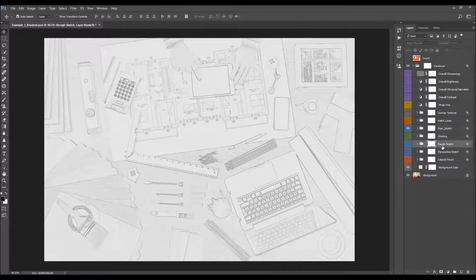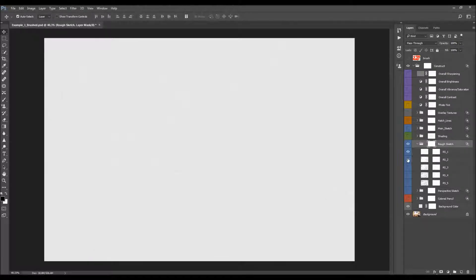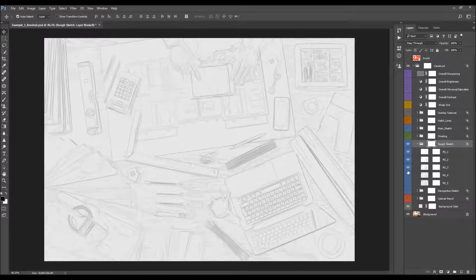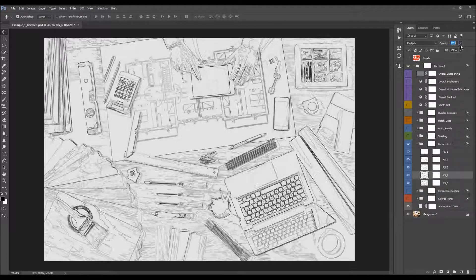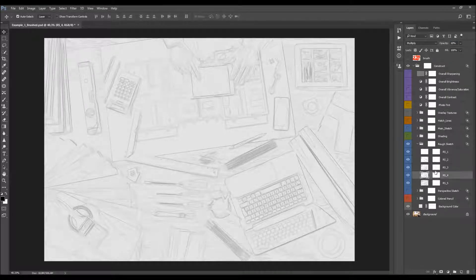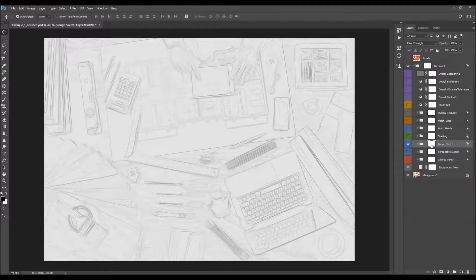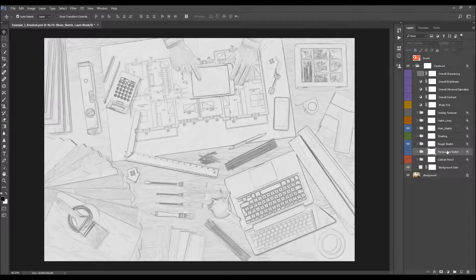The next sketch folder is the rough sketch. When you open the folder, you'll see it's also layered. Each next layer inside the folder is a more precise sketch, revealing more detail than the previous one. You can change the opacity of any of those layers or use the layer masks to remove them in specific areas. You can also lower the opacity of the whole folder.